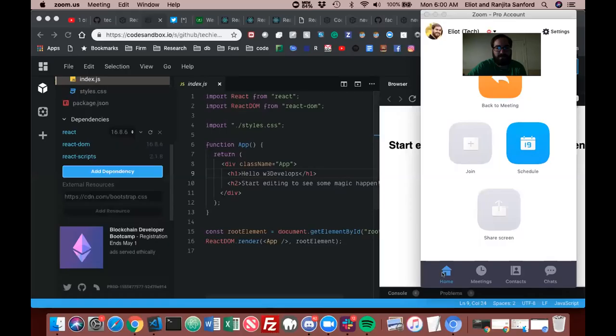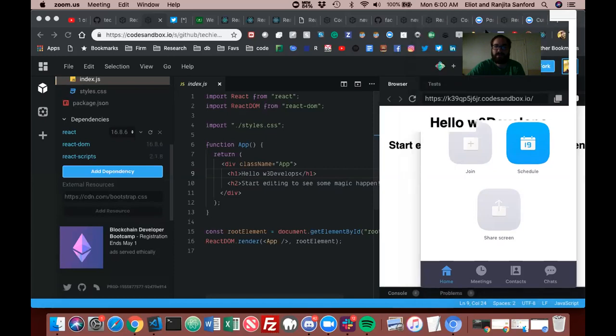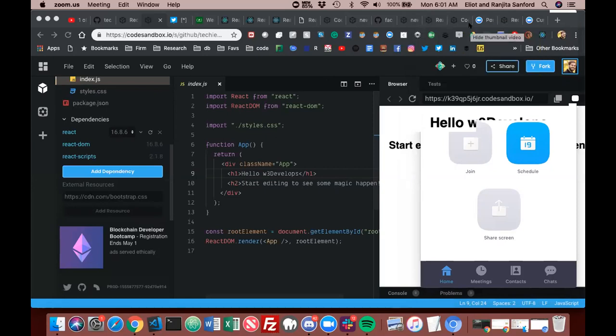Let me go ahead and share my screen and you can see where we're at. So if you've logged in and you've accessed and you've created a CodeSandbox, then you can also share that with your friends, so then if they want to create a pull request to commit to their GitHub then they can do that.